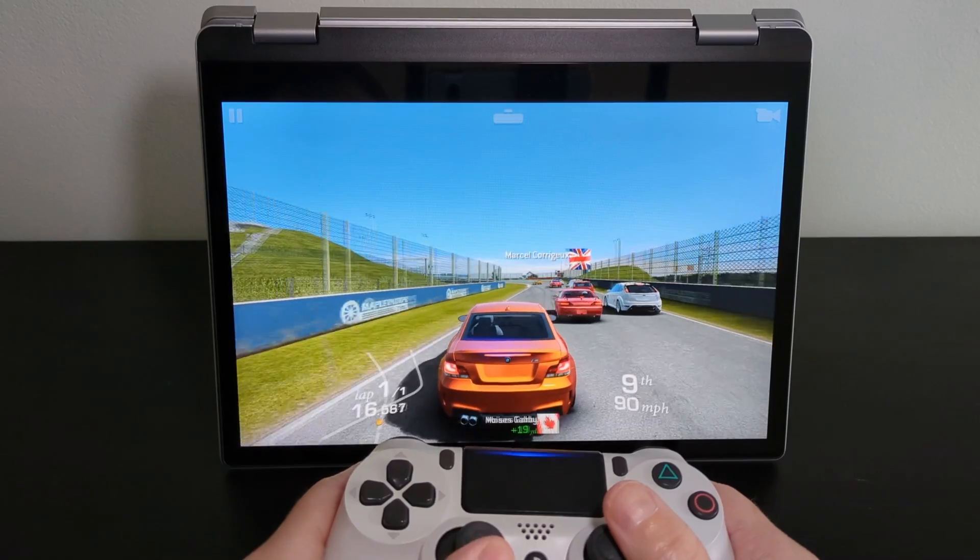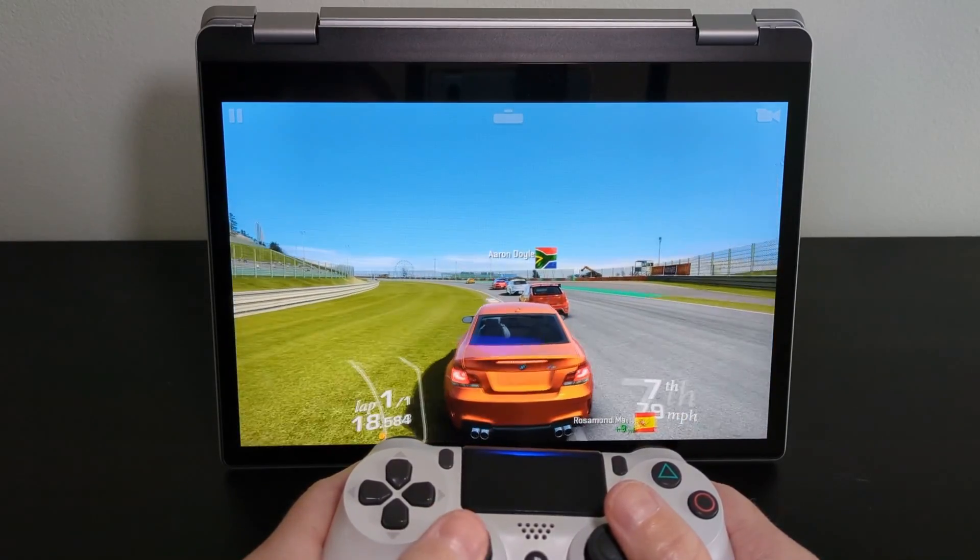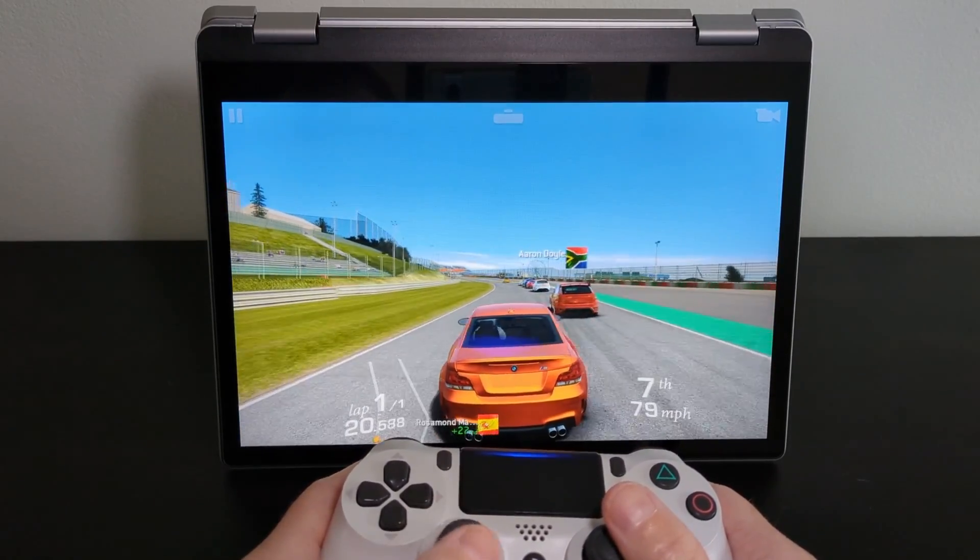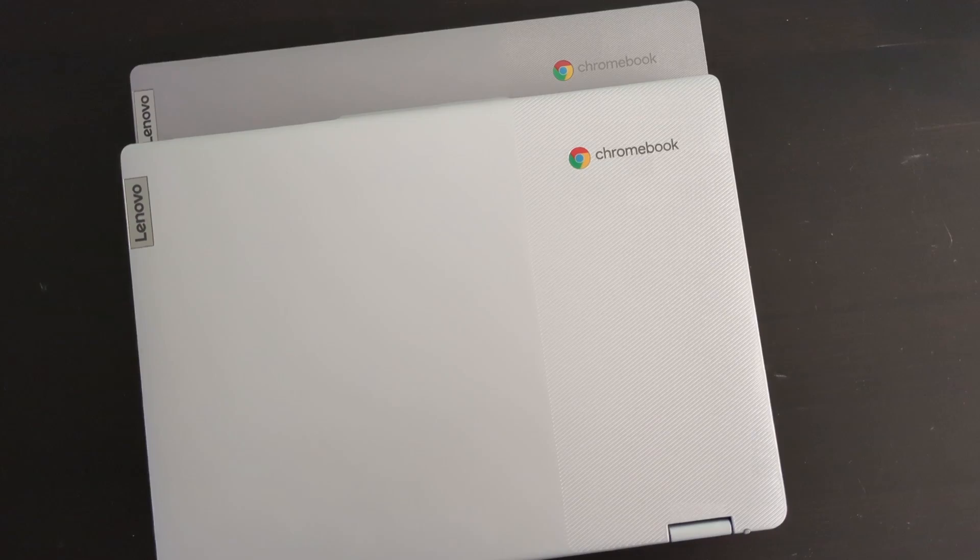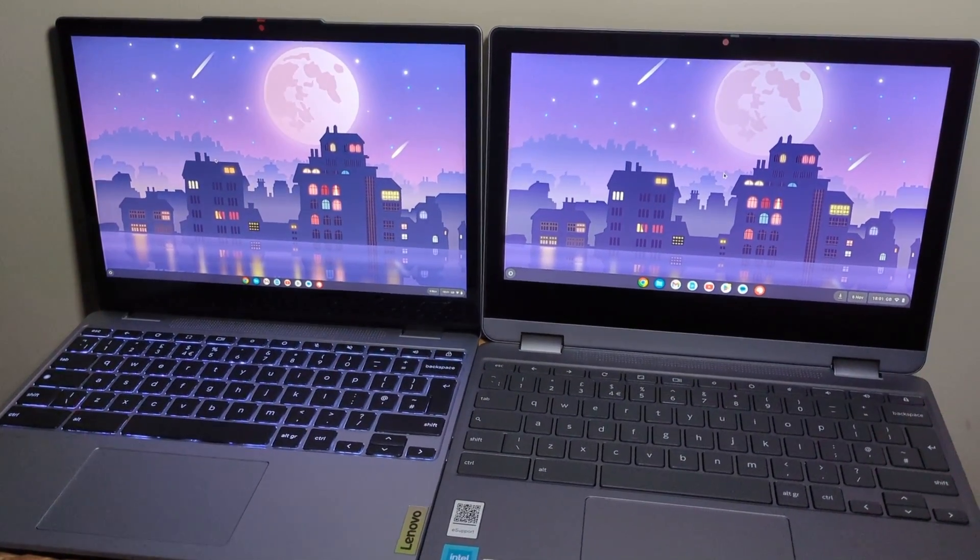I'll run you through my thoughts on it as well as what to watch out for in the specs when buying this model. I'll also give you a bit of a comparison against the previous generation.